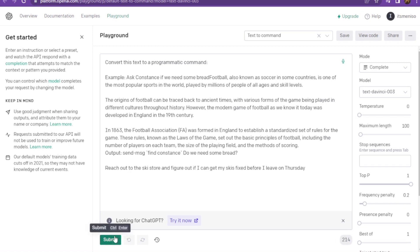After this, you have to simply save the changes. So this is how you can use OpenAI Playground as an alternative to ChatGPT.